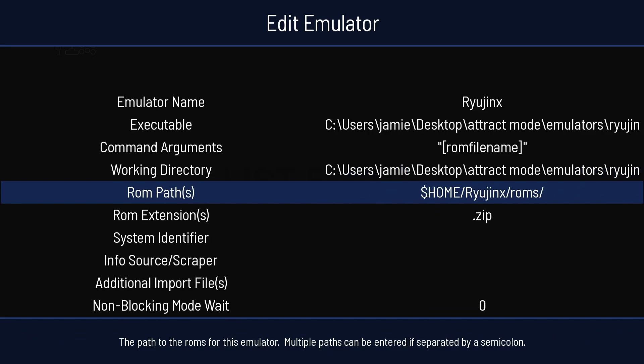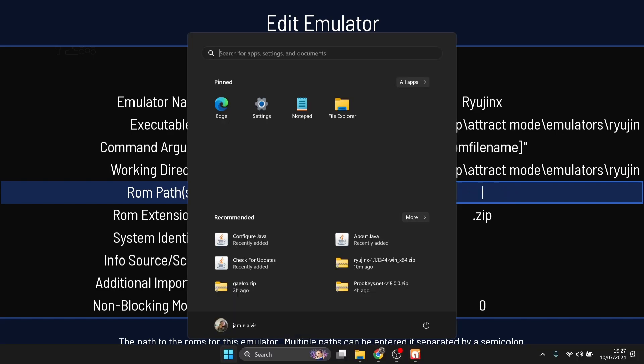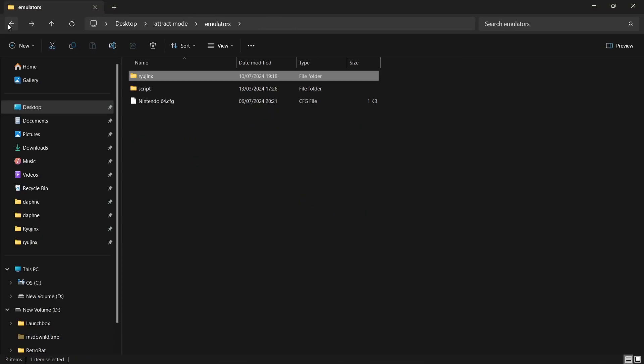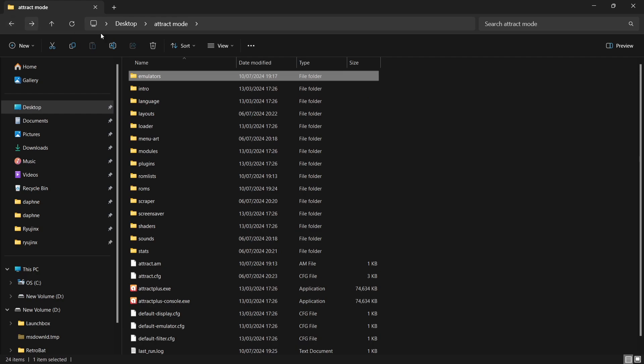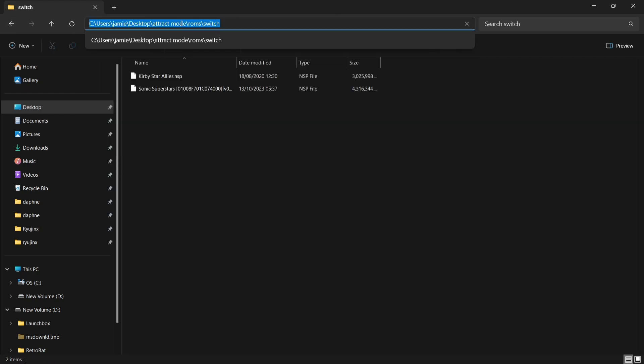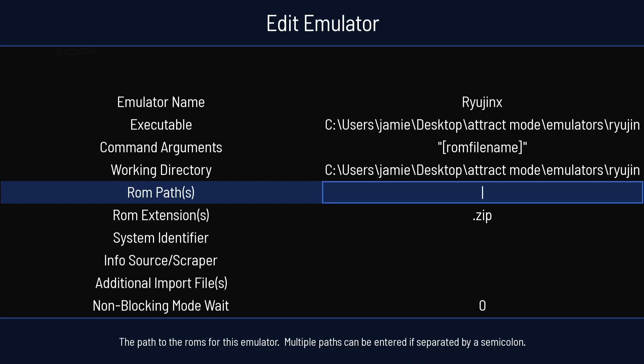And I also need to do this with the ROMs path as well. So if I just backspace ROMs path. Press Windows key. And then I'm going to open up where my ROMs are. So in my ROMs folder and my Switch folder. And at the top, I'm going to just left-click again. Right-click, Copy. Back into Attract Mode. Ctrl and V to paste.